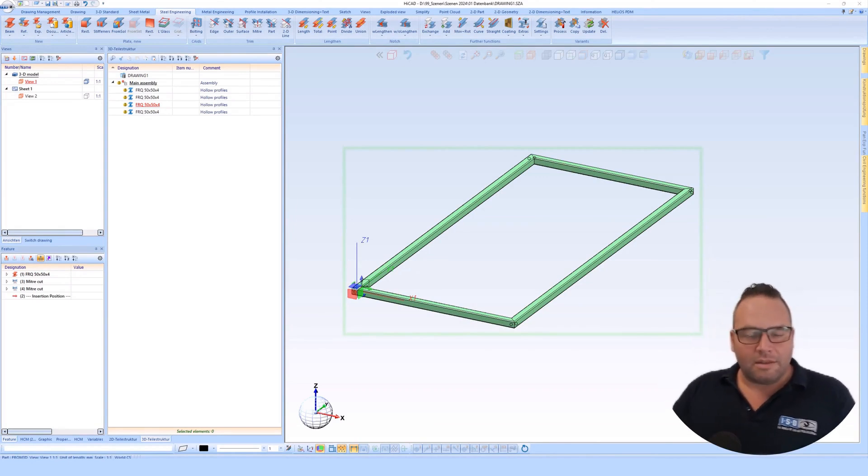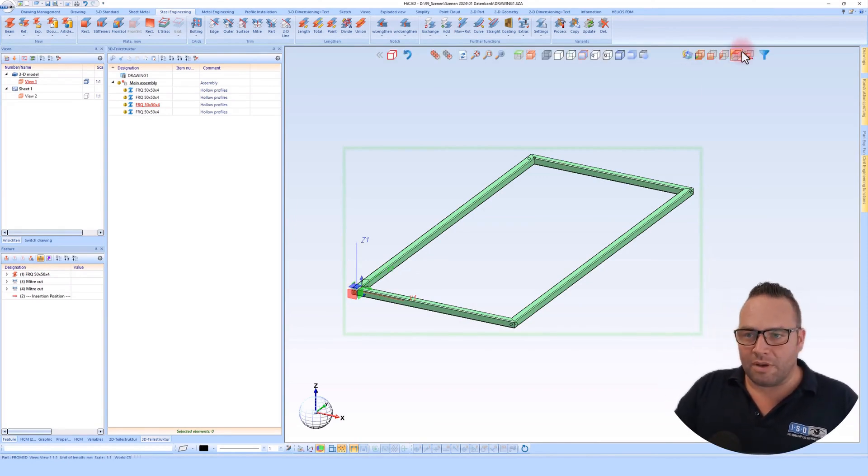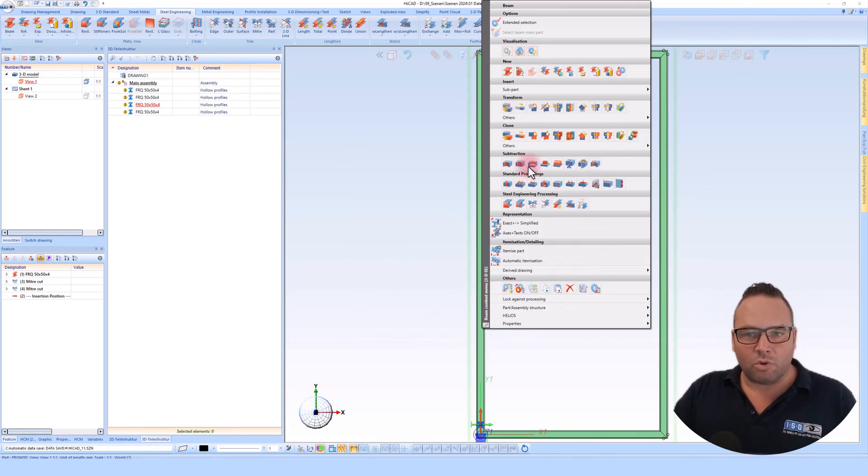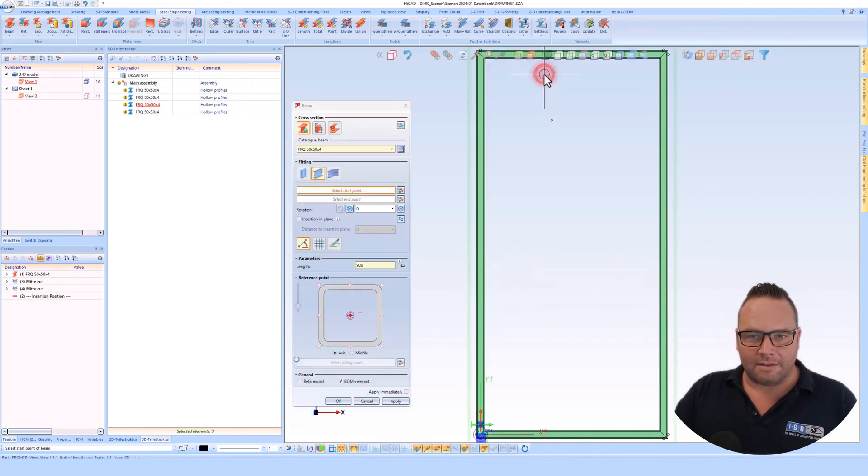First, I would like to create a new profile. To do this, I right-click on a profile and select this command.